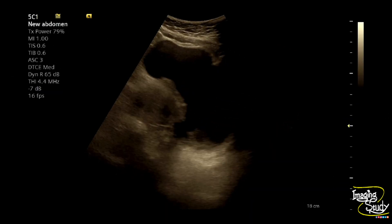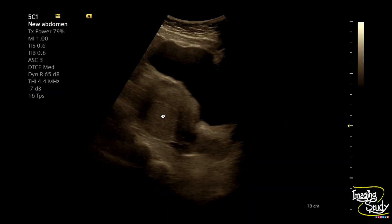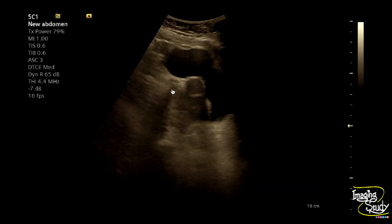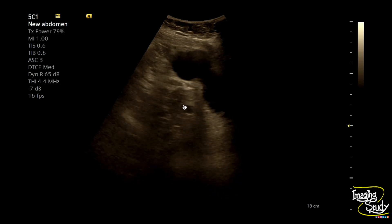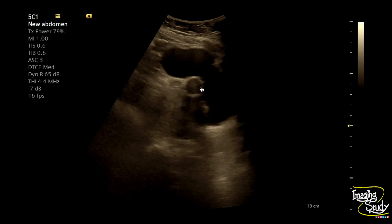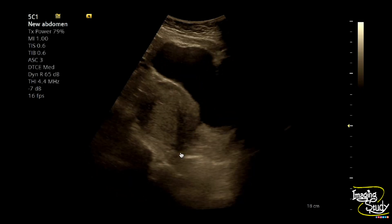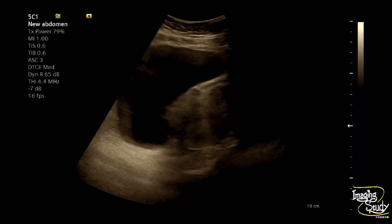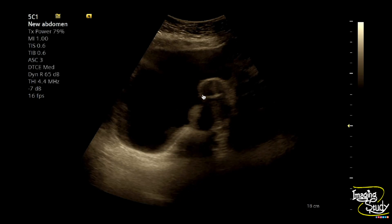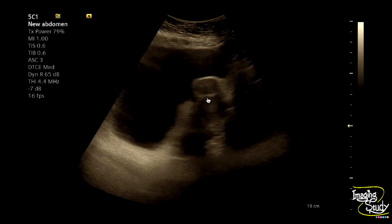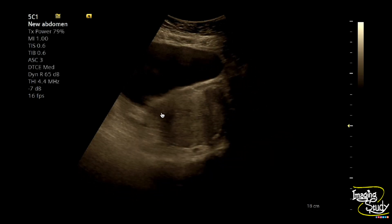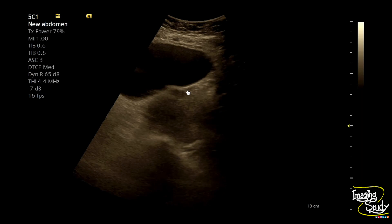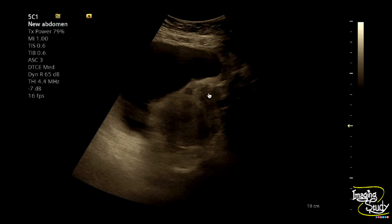Here's the longitudinal section of the uterus. You can see multiple hypoechoic areas within the myometrium. One is indenting towards the perimetrium, indicating a subserous fibroid. There are a few more within the anteromyometrium. So primarily this is a case of fibroid uterus.